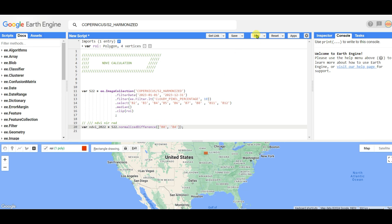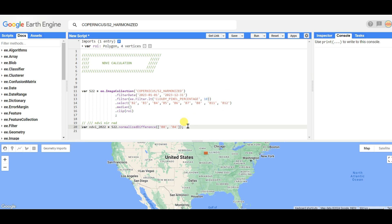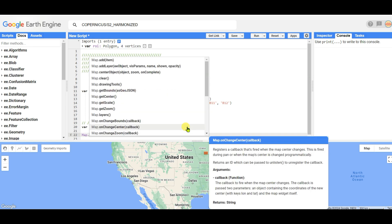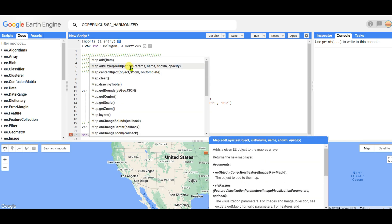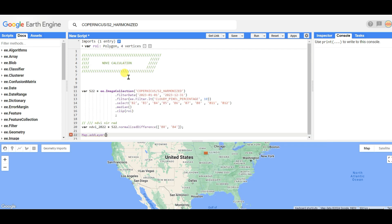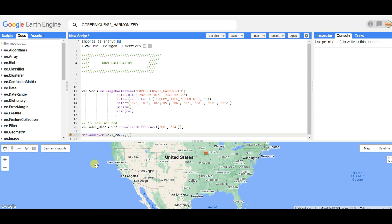Just click on run, then your NDVI calculation will be completed. If you want to see it, use Map.addLayer - copy this and paste here.